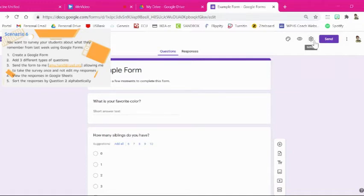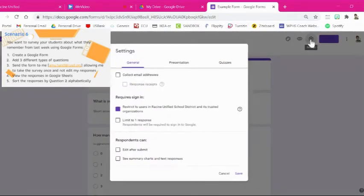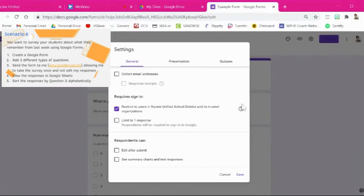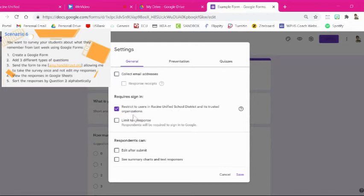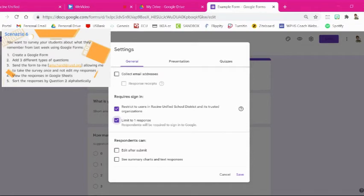Alright so it's a good idea to collect email addresses. Here it says to restrict it to our organization. Okay here it says limit to one response. And that's one of the keys. We want them to be able to only submit this form once.